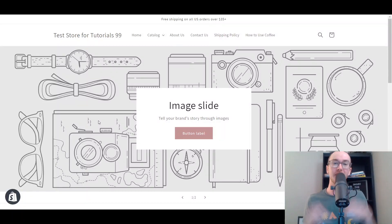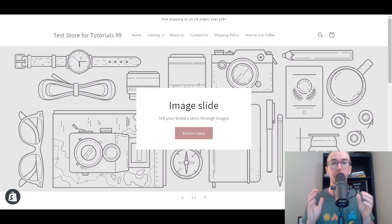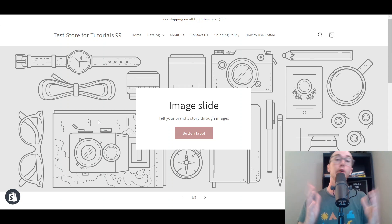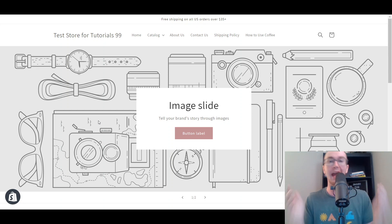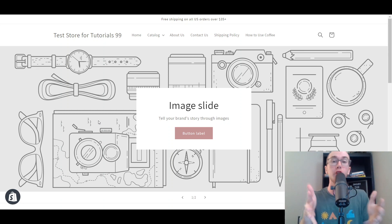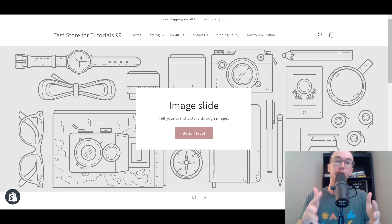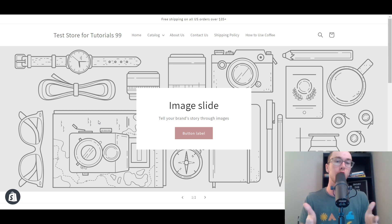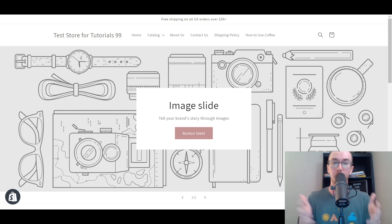Hey, what is up guys? It's Brendan here and today I'm going to be showing you how to create a landing page on Shopify without using any additional apps. This is all just how to do this within the base default version of Shopify utilizing the Dawn theme on Shopify's online store 2.0.